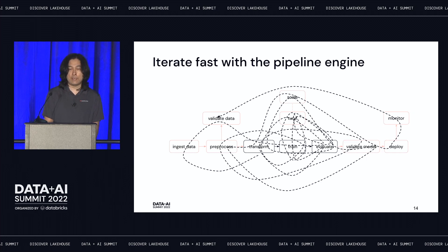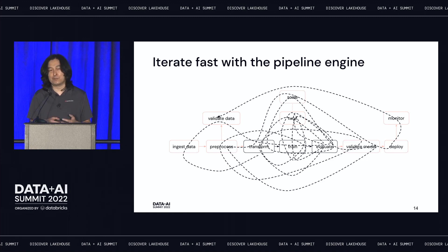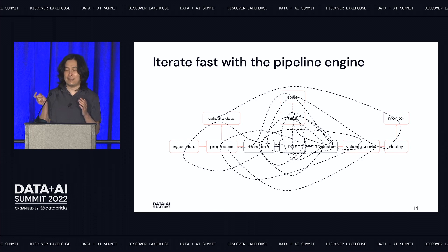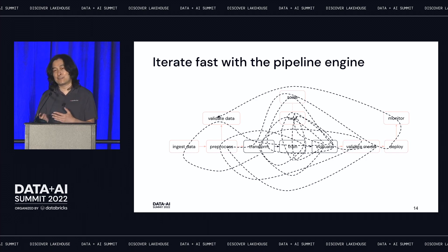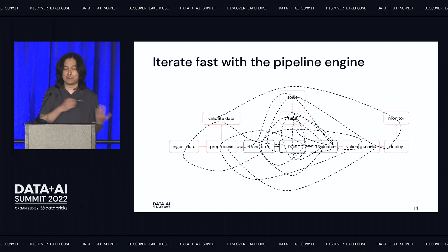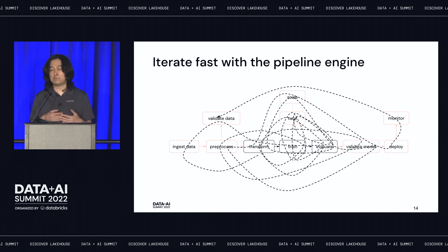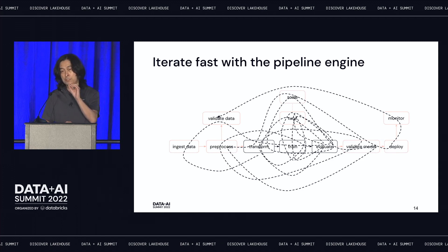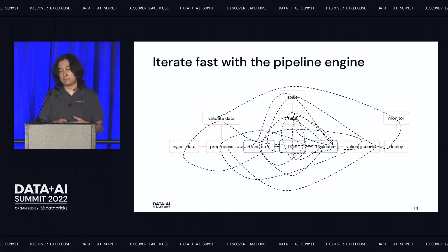The second feature is our pipeline engine to help with iterative development. When you train a model and try to improve it, you find yourself jumping between steps — you modify a feature transformation, check the evaluation results, maybe change a hyperparameter, change the evaluation results, deploy, find it didn't pass deployment validation, and have to go back. The pipeline engine remembers your entire pipeline and the dependencies between steps. Whenever you make a change, it knows where the change happened, and when you try to execute a new target, it knows where to execute from — saving you time and duplicate work.